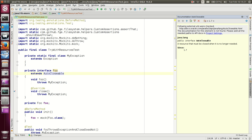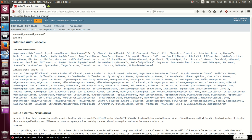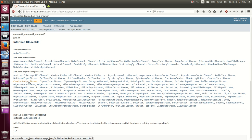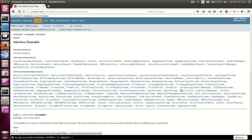And if we go to the javadoc of it, you can see that pretty much everything is AutoCloseable. And this includes anything which is also Closeable, which means all of these.